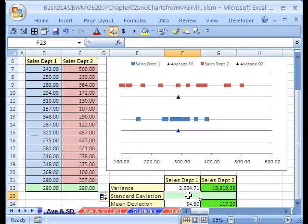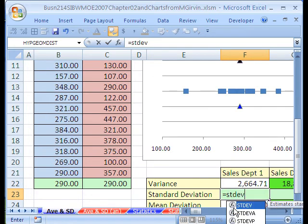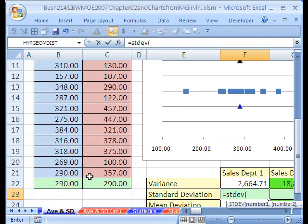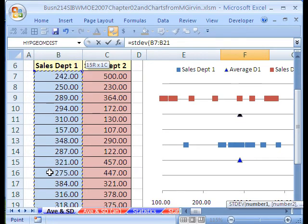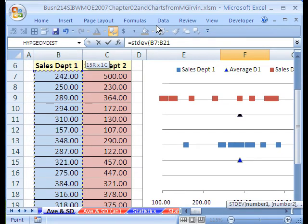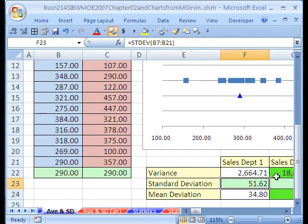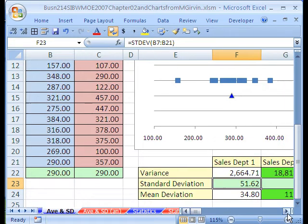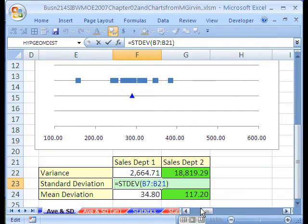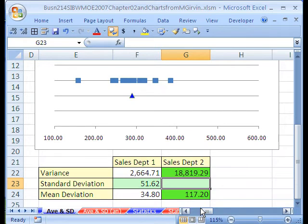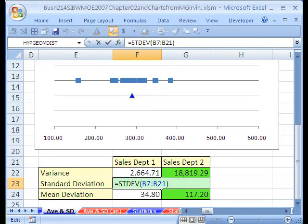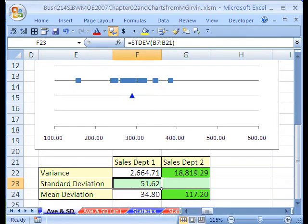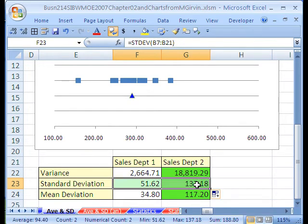Let's calculate standard deviation for both set sales department data 1 and sales department data 2. Now, this is a sample, so we're going to use, and I'm going to blow this function up, equals STDEV, open parentheses. There it is right there. I'm going to click on the B21, Ctrl Shift Up Arrow, and then I'm going to hold Shift and Down Arrow. That highlights just those above it, and then Ctrl Enter. Should have tabbed. I should have tabbed there.